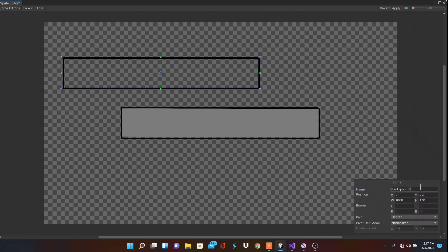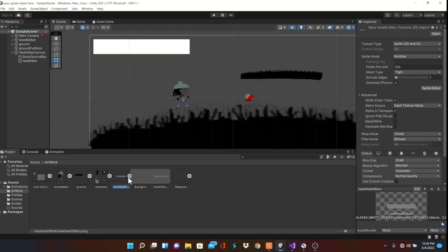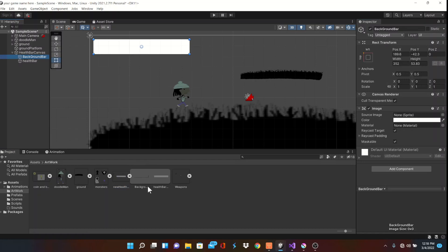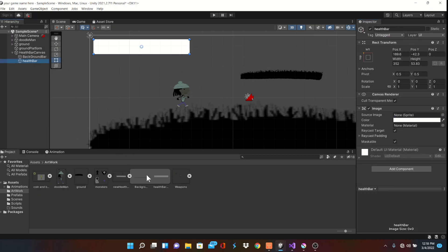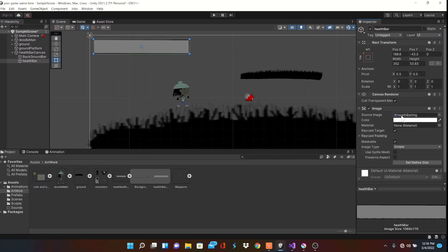Rename your sprites. Then close. Now we can go back and drag our images into our object's inspector. We don't really have to do anything to the background image. So now drag the health bar into the source image, then I'll change the color.